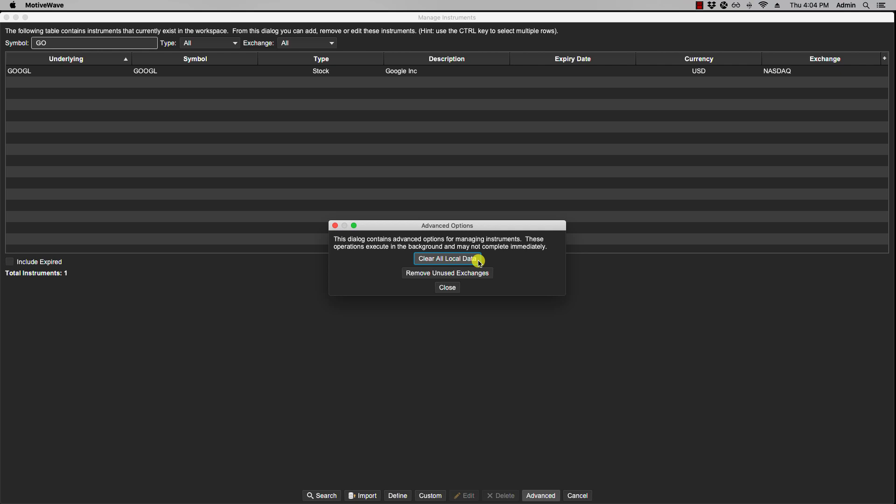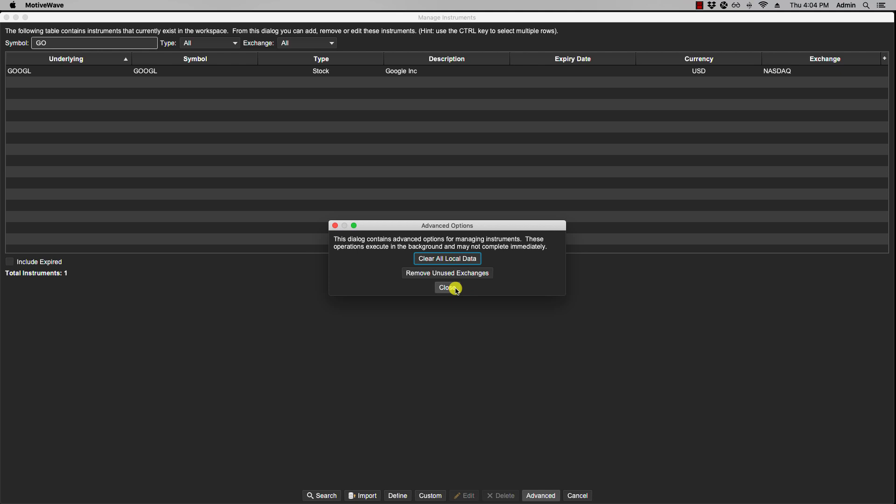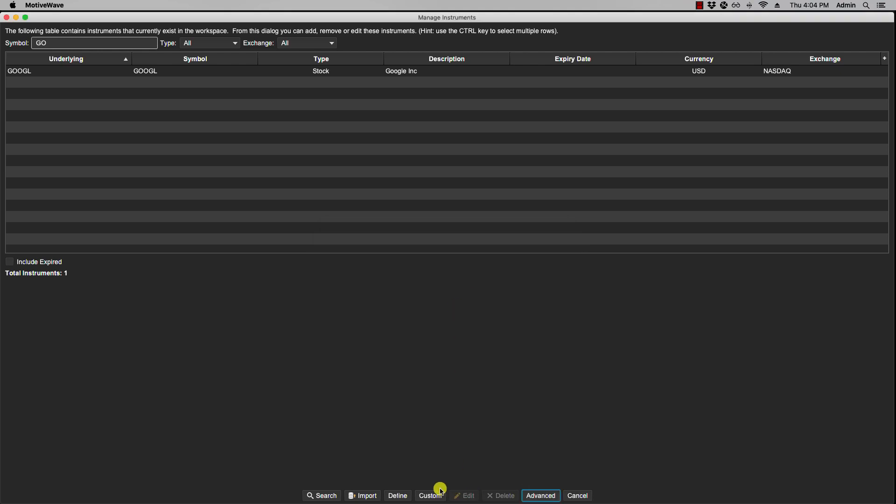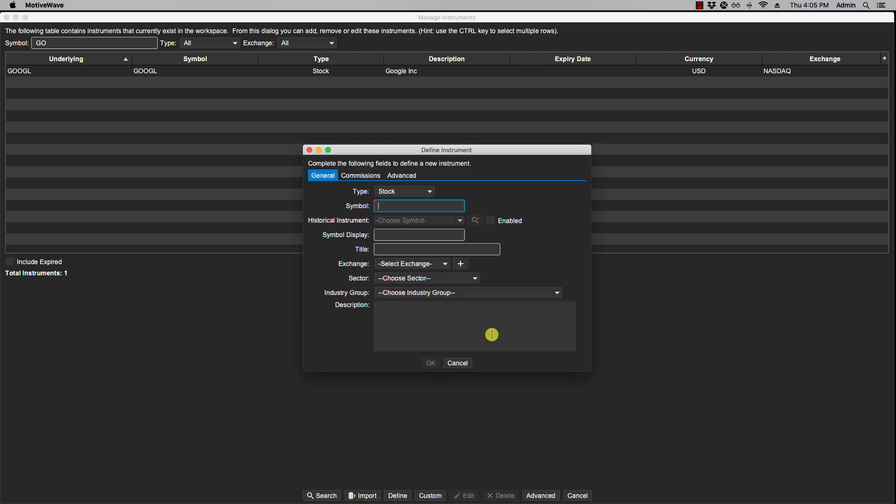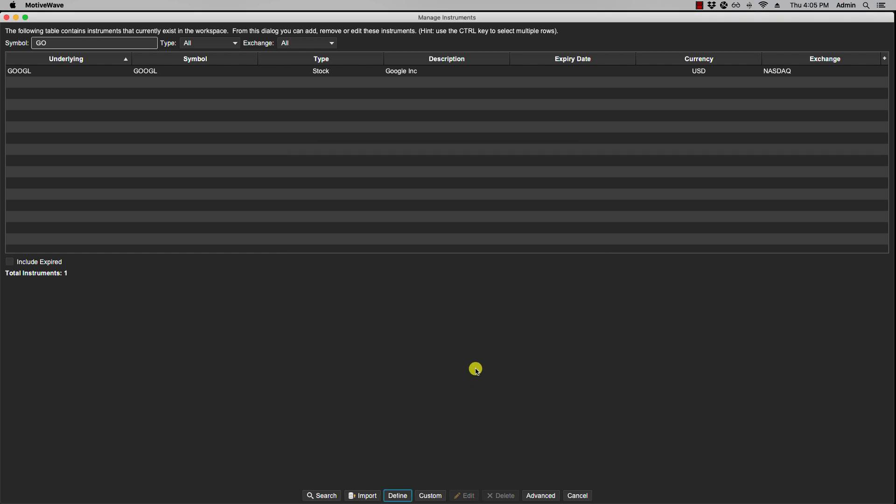And remove unused exchanges. Any exchanges that are listed here that you've additionally listed that are not being used, you can then go ahead and by clicking that, MotiveWave will determine what's not being used and purge it from the list. Okay, so that's it for managing instruments and we'll see you in the next video.